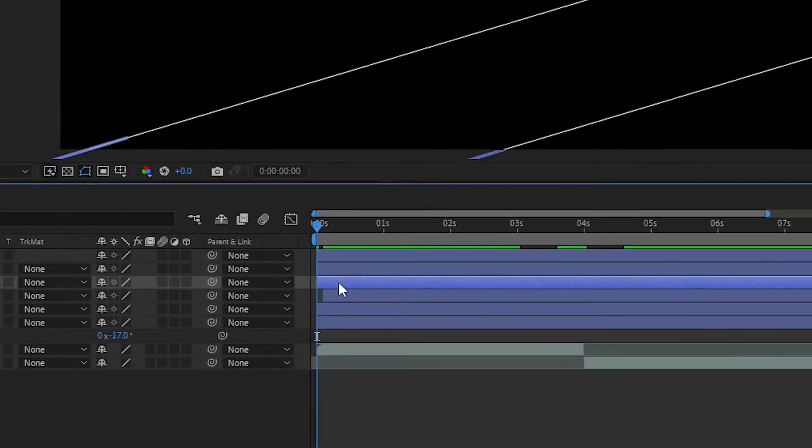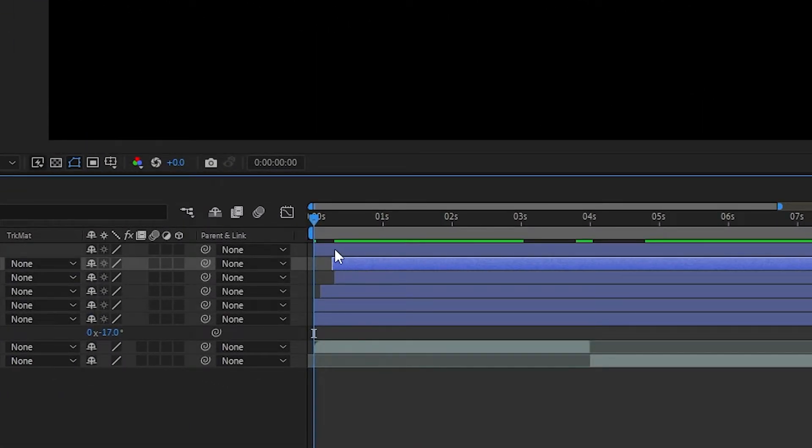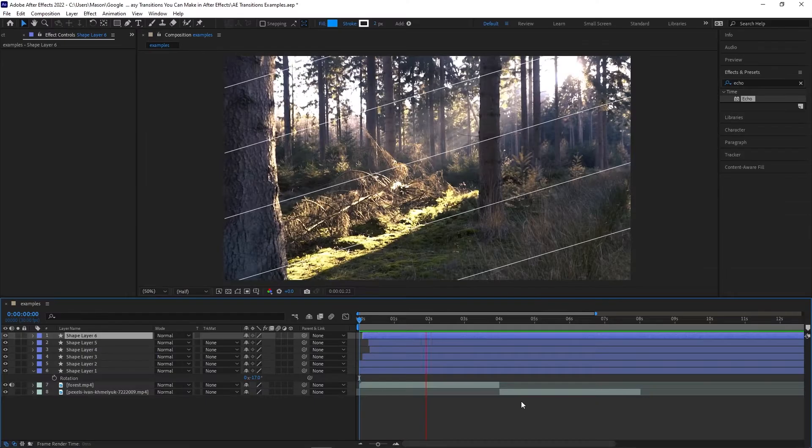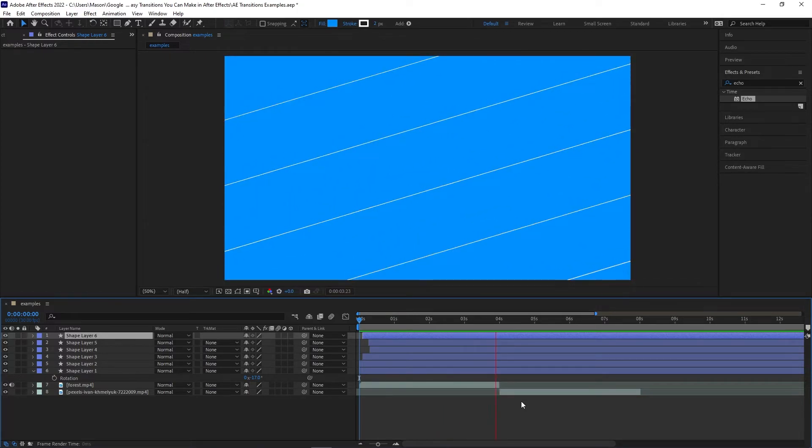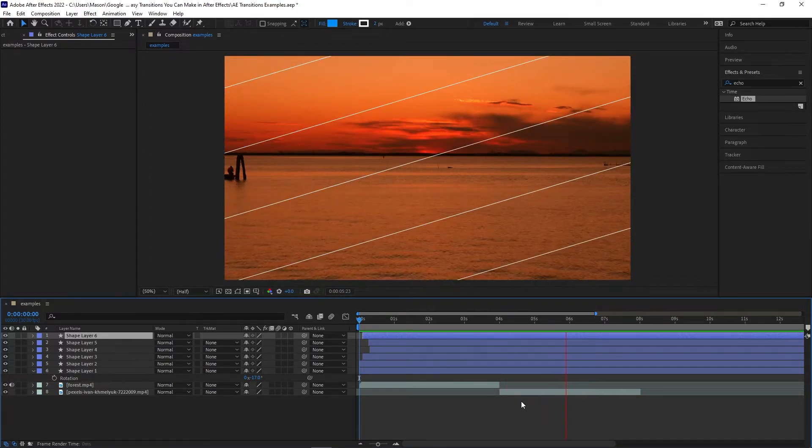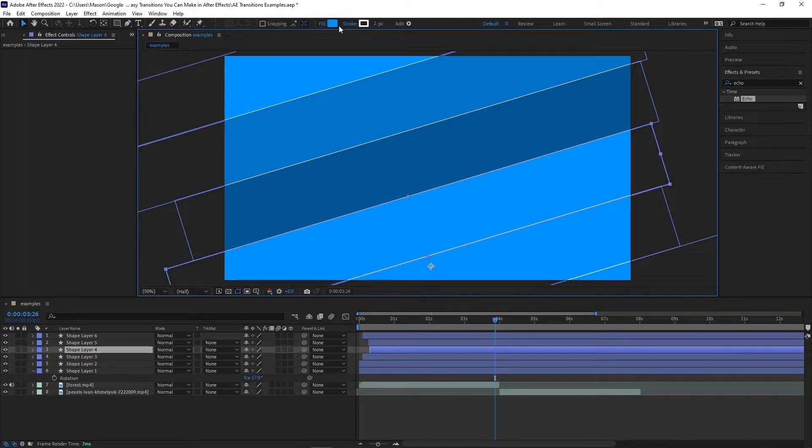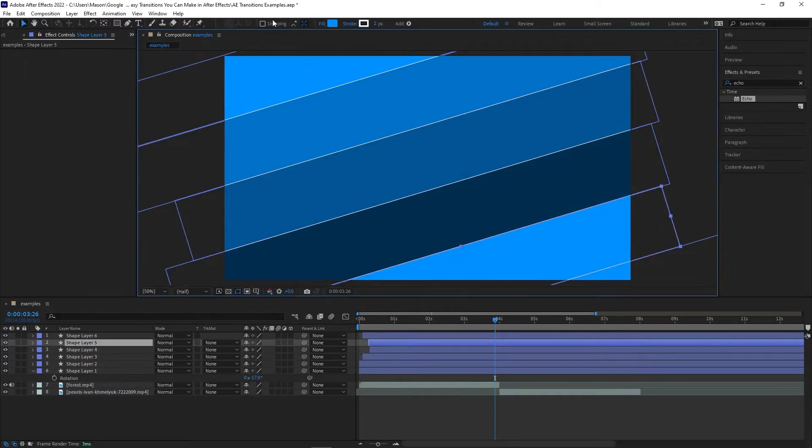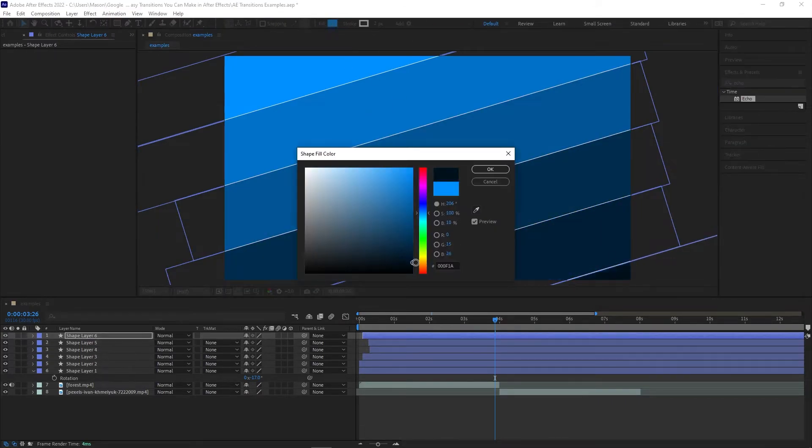Lastly, we can stagger the animations so they start and end at slightly different times. This is another animation that can be heavily customized. You can use multiple colors, add images or effects, or layer on even more shapes. Have fun with this!